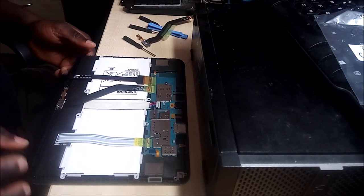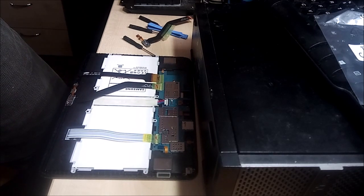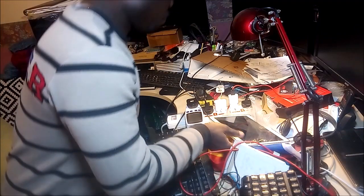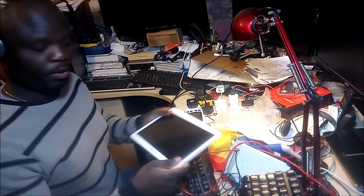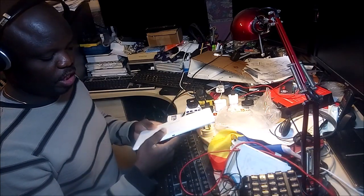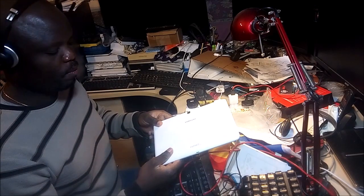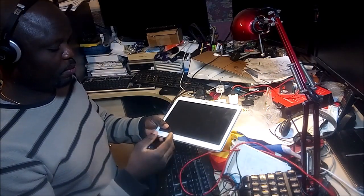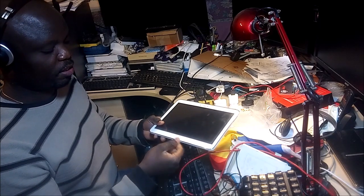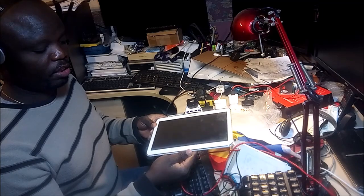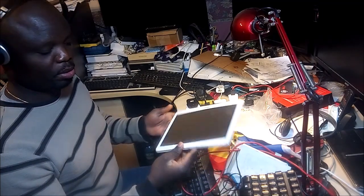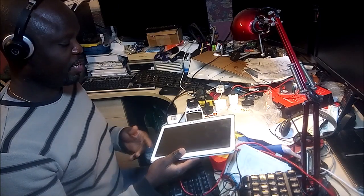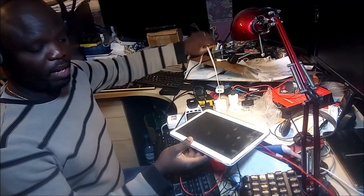Alright guys, I'm so sorry - what happened is the last time when I changed the charger port for this Samsung Tab 4, I didn't know what happened. I just discovered that when I was testing to make sure that the replacement charging port works, it wasn't recording. And I wanted to post it on YouTube just now and I discovered that I didn't record that aspect, so I'm really sorry. But the truth of the matter is the fact that it worked.